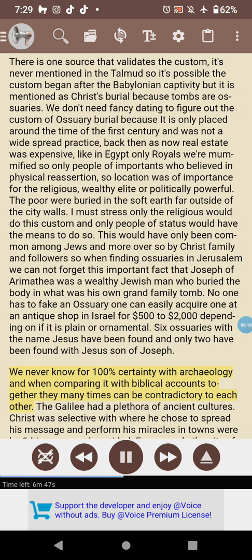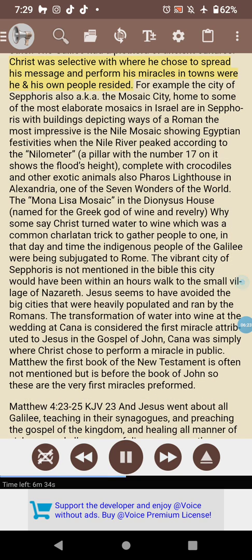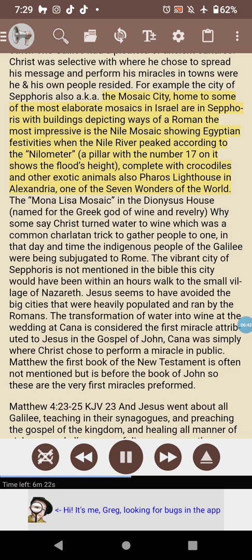The Galilee had a plethora of ancient cultures. Christ was selective about where he chose to spread his message and perform his miracles — in towns where he and his own people resided. For example, the city of Sepphoris, also known as the Mosaic City, is home to some of the most elaborate mosaics in Israel, with buildings depicting Roman ways. The most impressive is the Nile Mosaic showing Egyptian festivities when the Nile river peaked, according to the Nilometer — a pillar with the number 17 showing the flood's height, complete with crocodiles and other exotic animals.